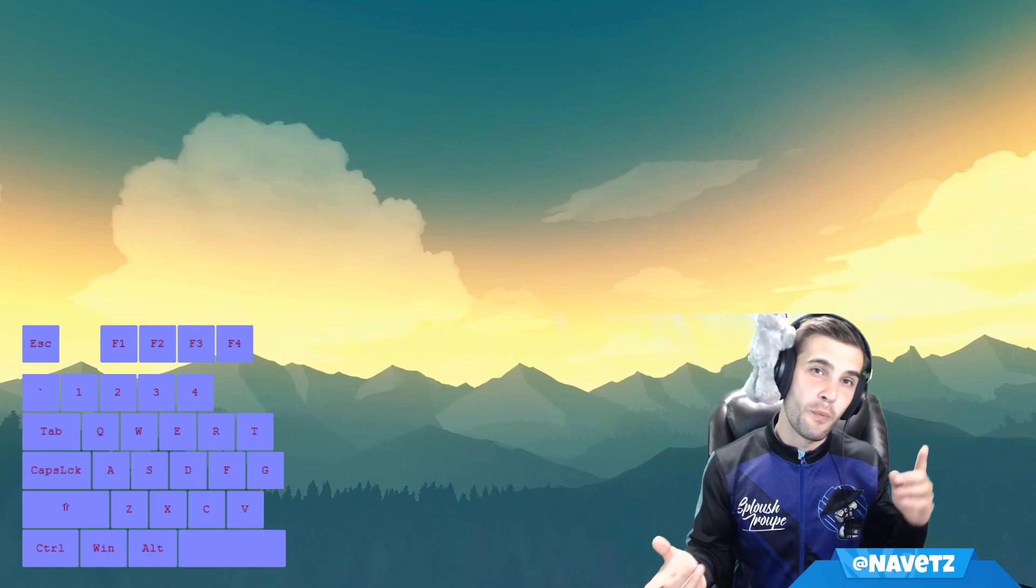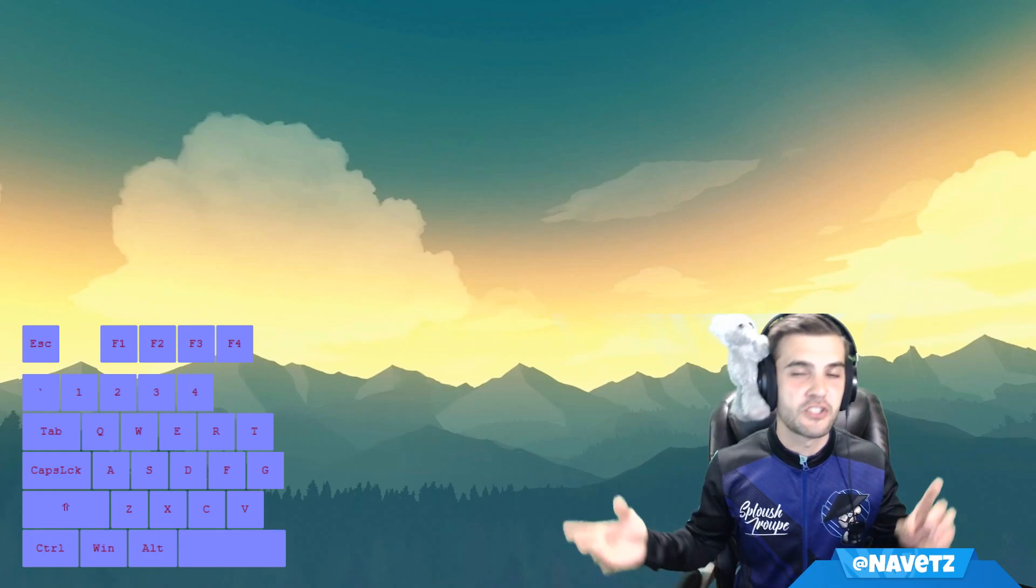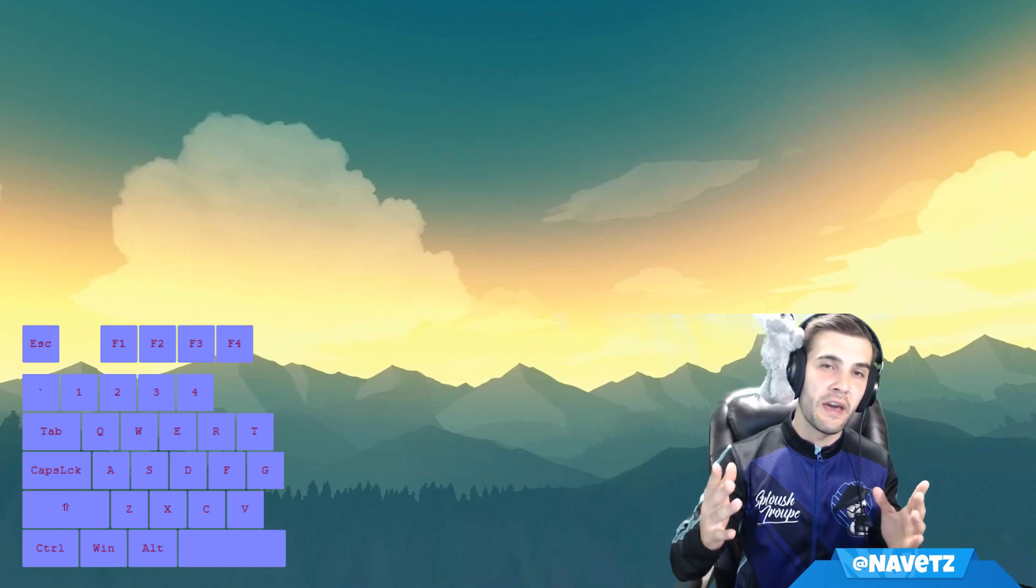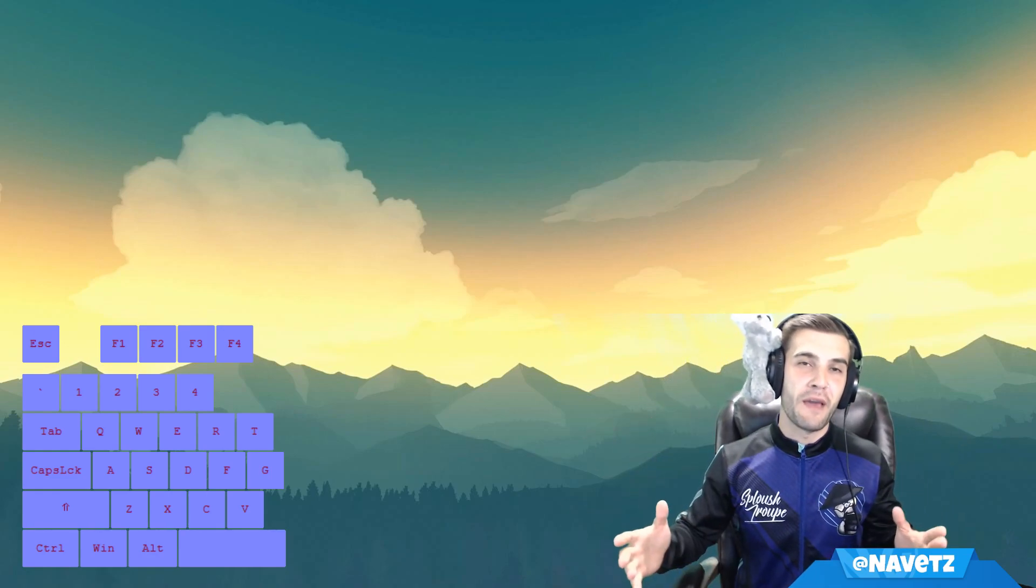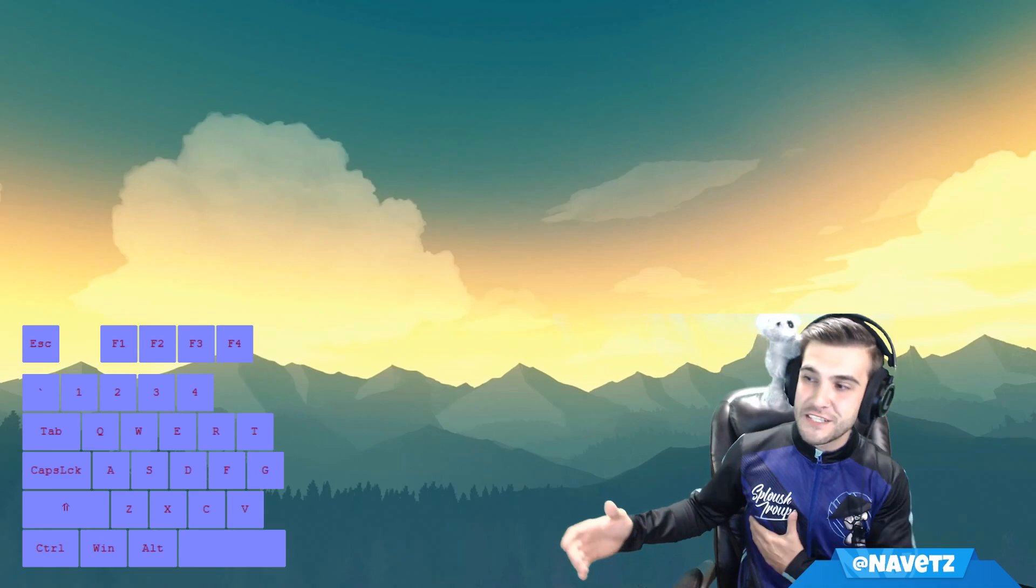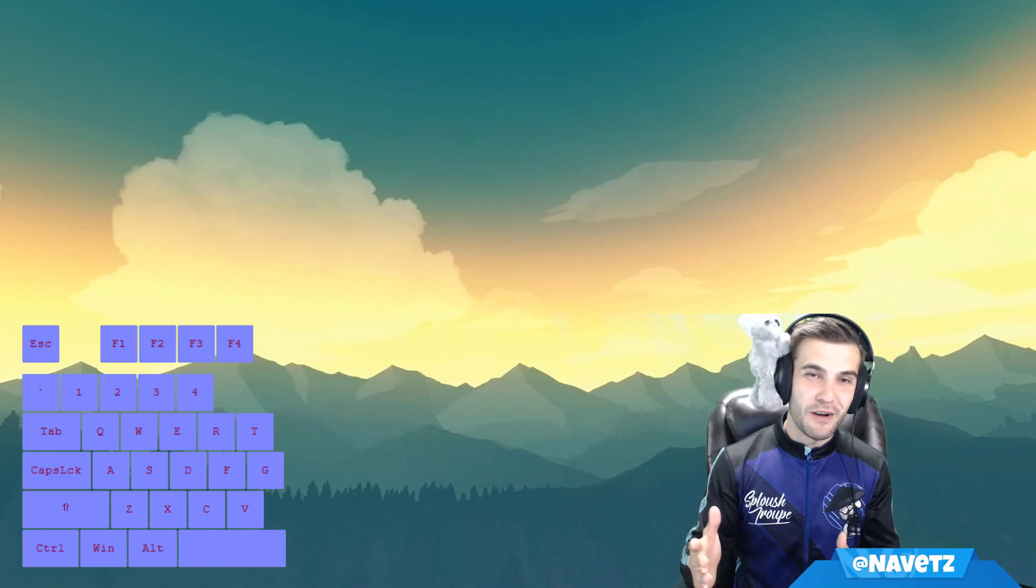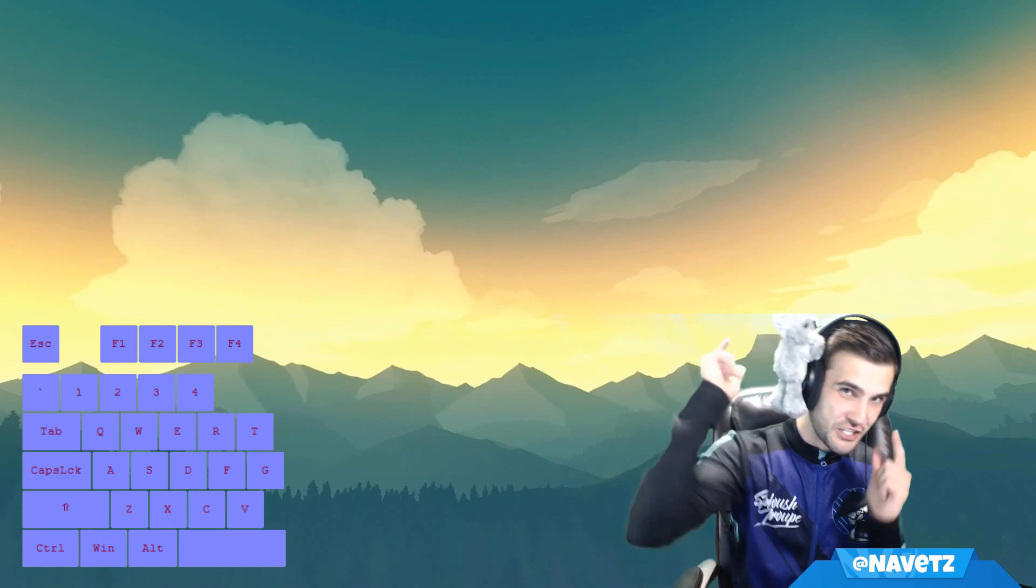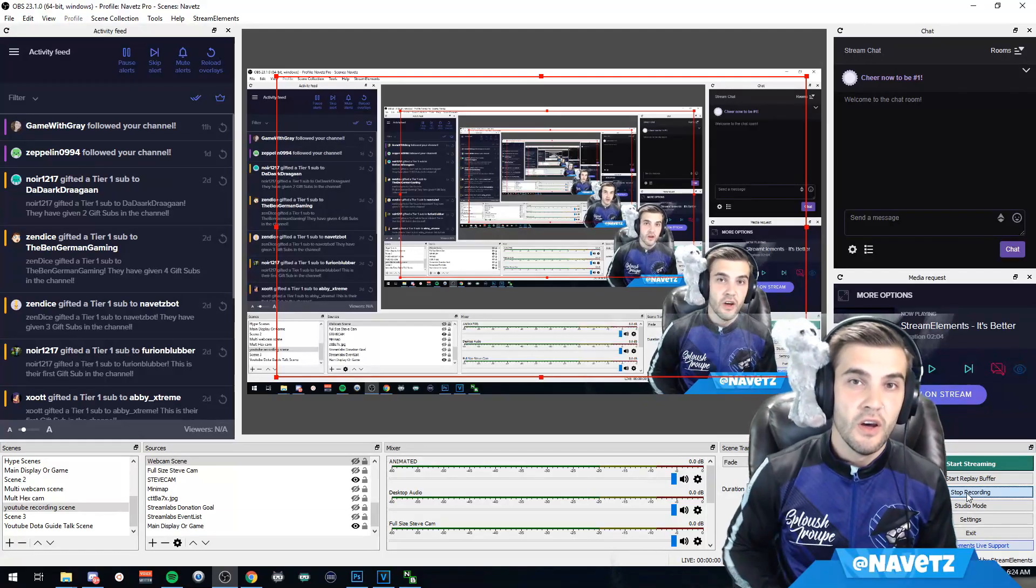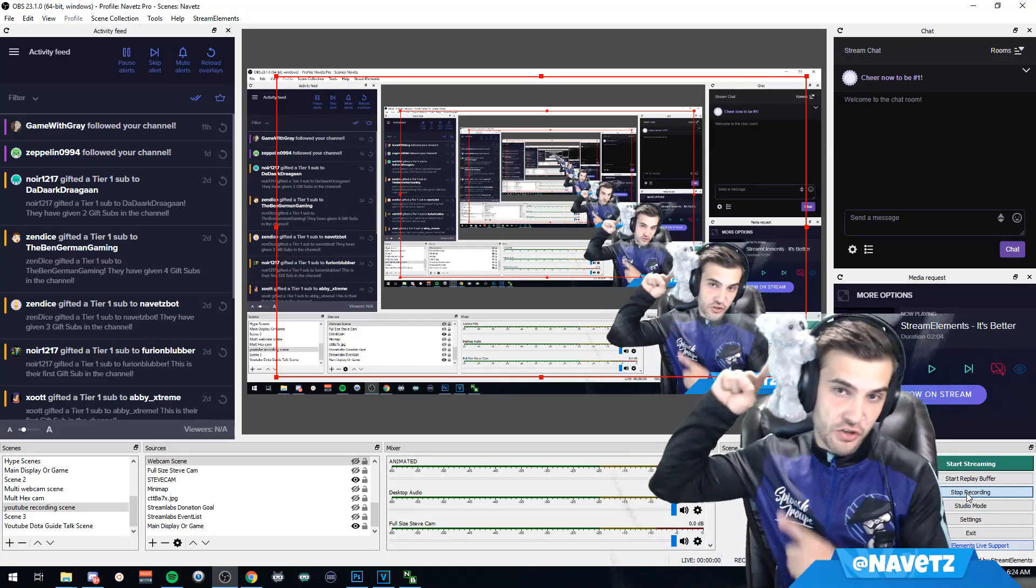This works in OBS Live, OBS Studio, and Streamlabs OBS. On behalf of myself and my esports team, the Sploosh Troop, I thank you very much for watching. Let's jump in.